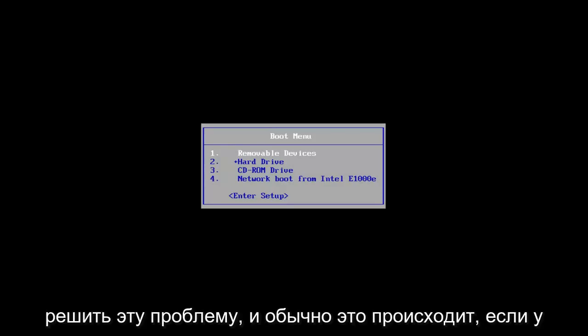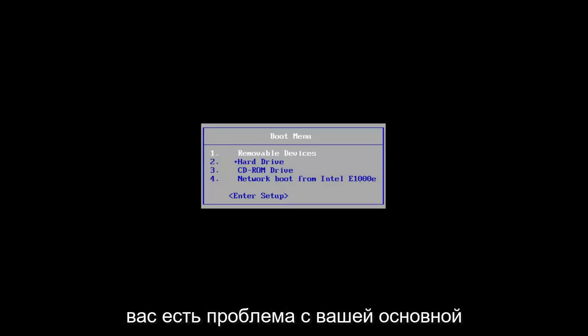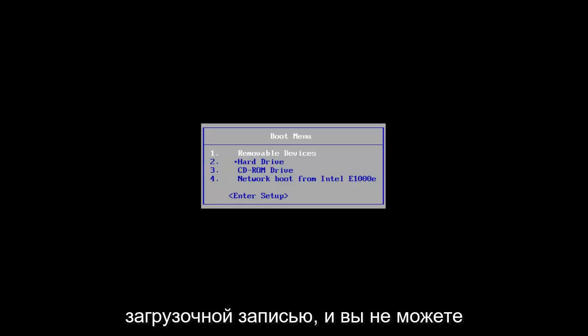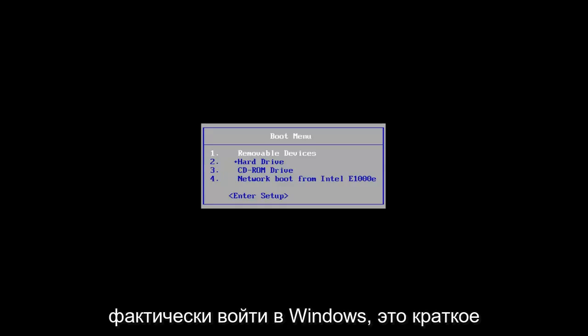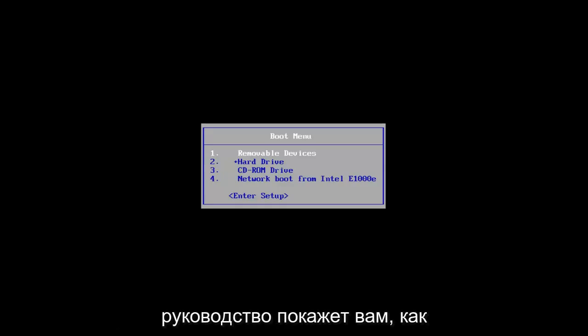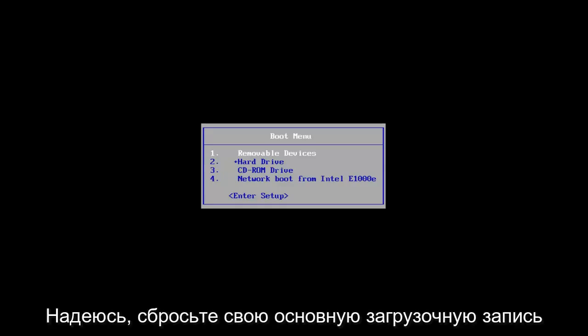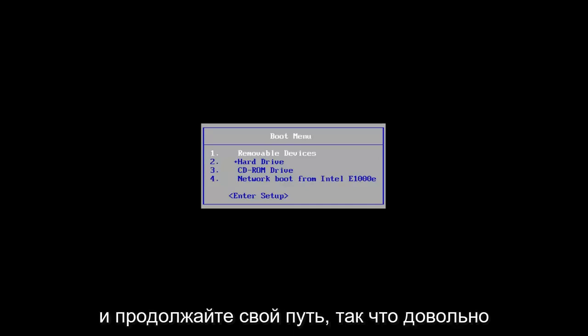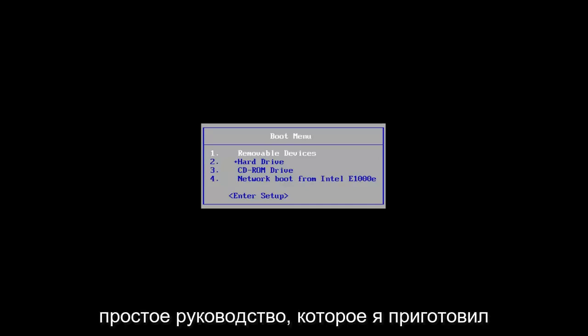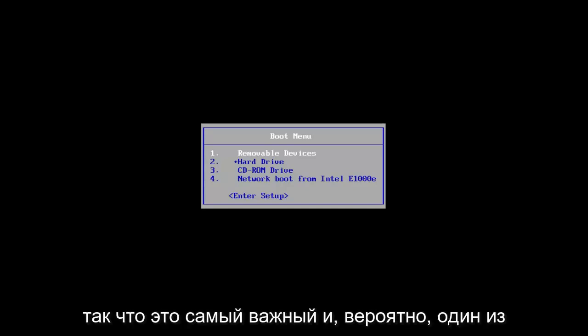This is typically if you're having an issue with your master boot record and you're unable to actually get into Windows. This brief tutorial will show you guys how to hopefully reset your master boot record and get on your way.